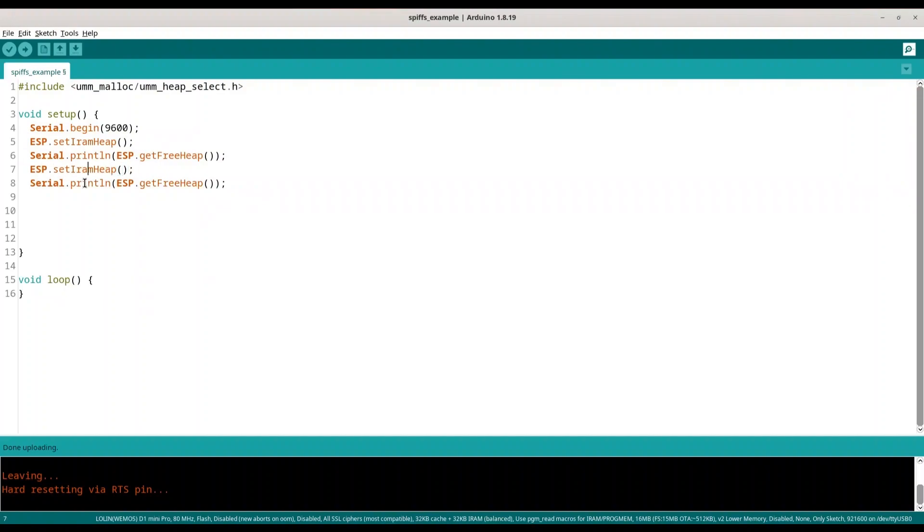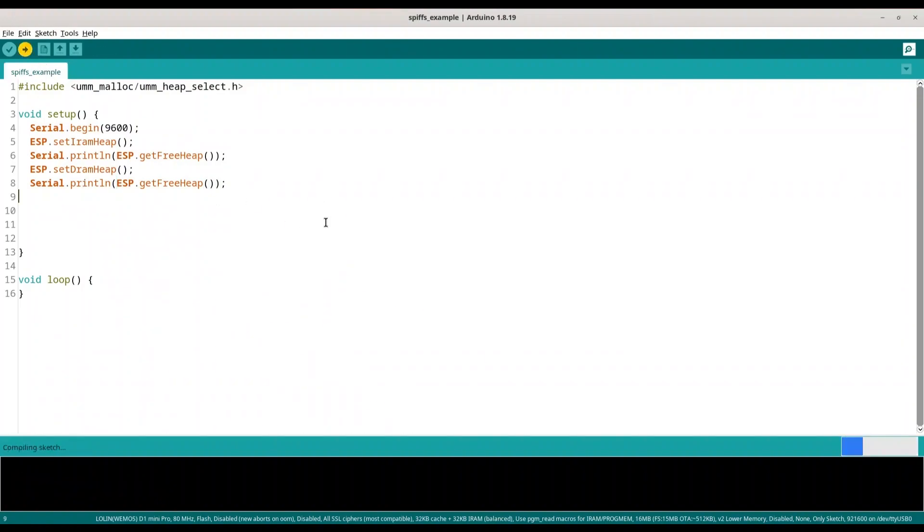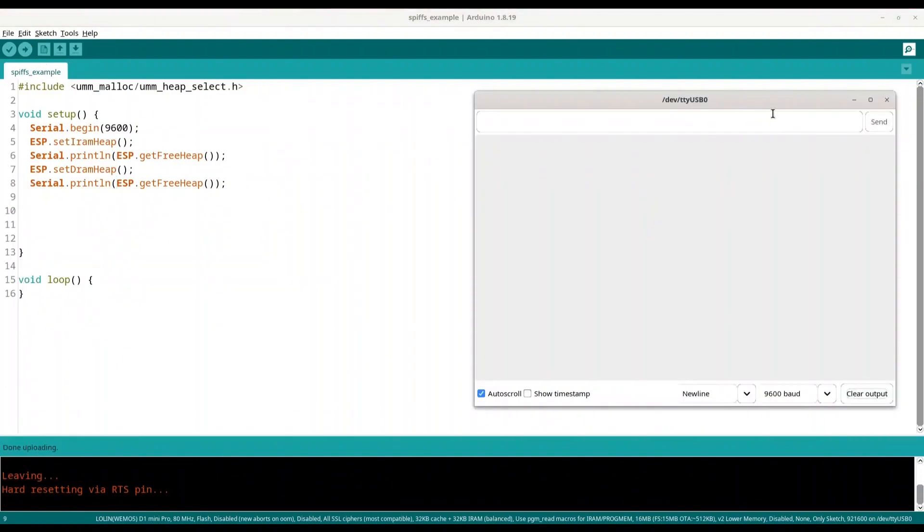Ok now we are going to select DRAM heap and we are going to print free heap in both cases. I am going to upload this code. So with these two numbers I am guessing that my microcontroller uses exact the same heap for this memory model.